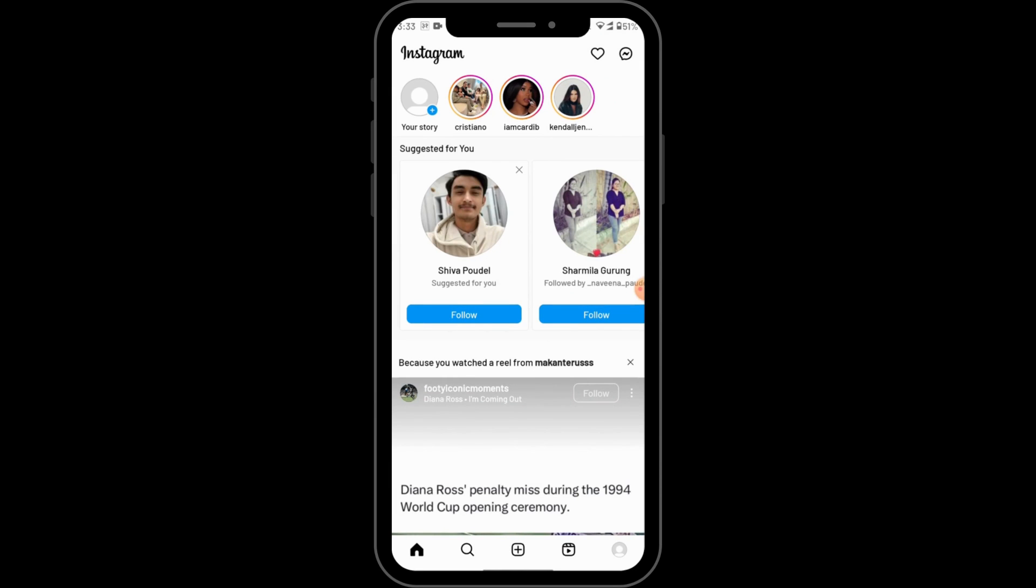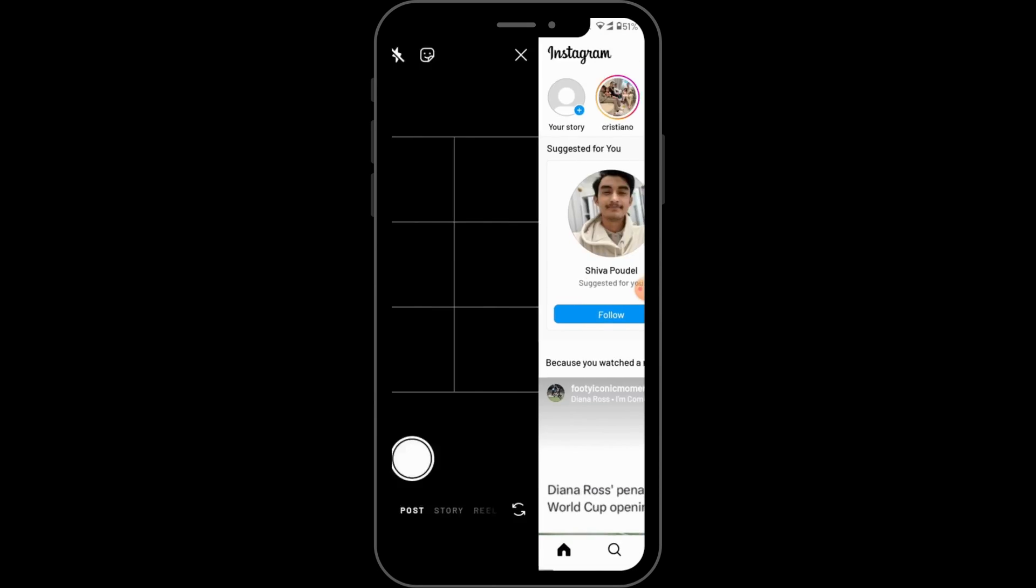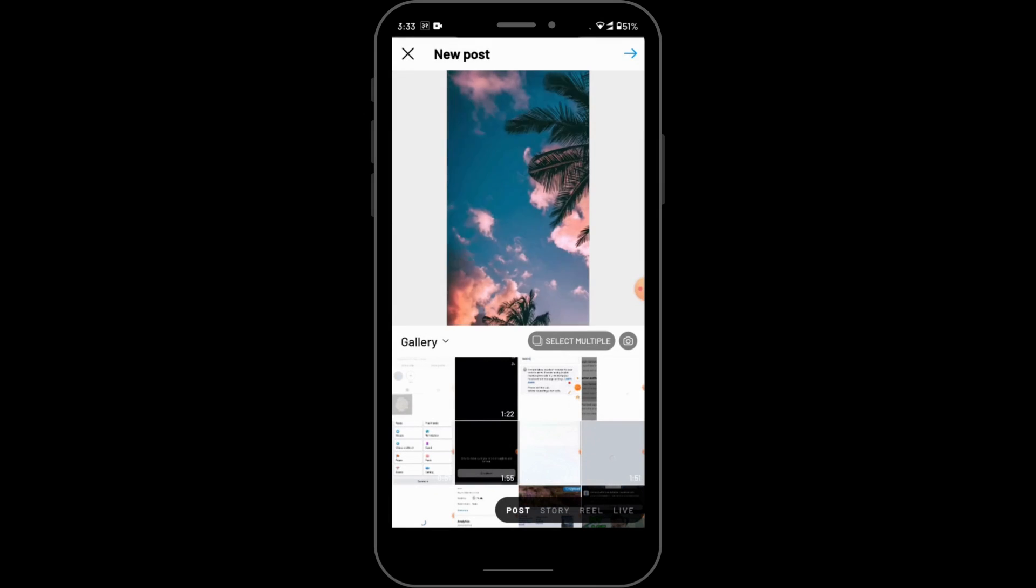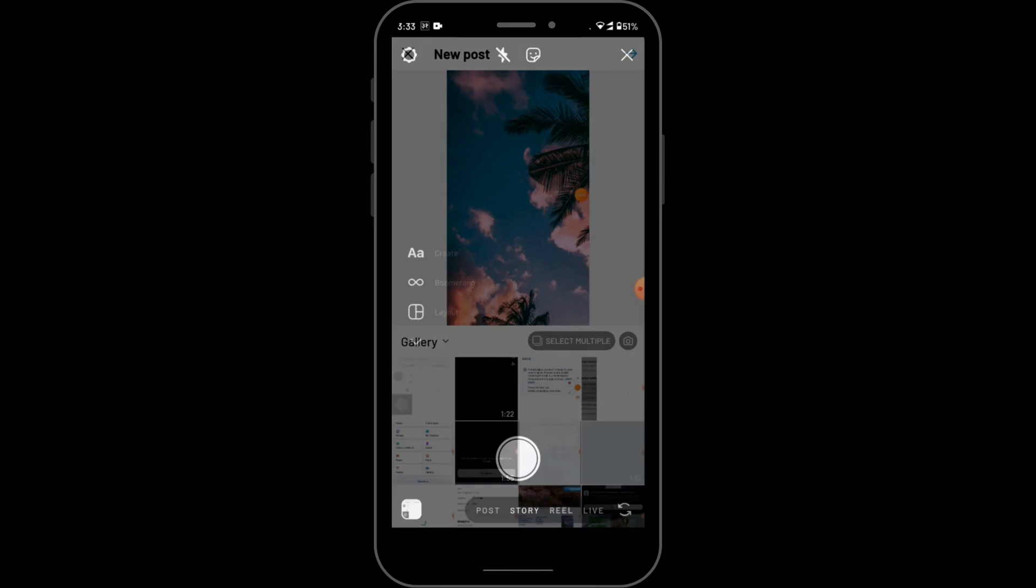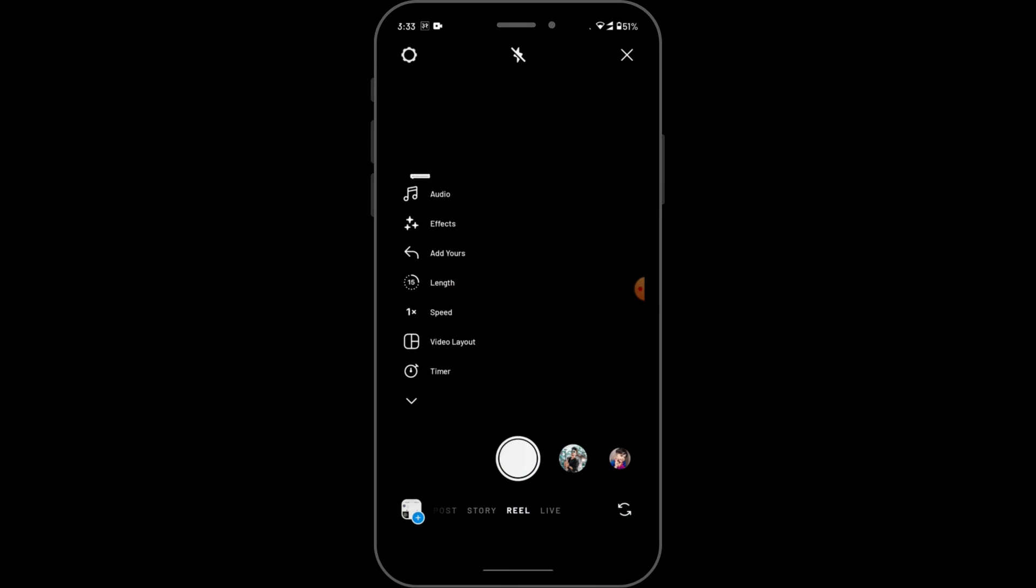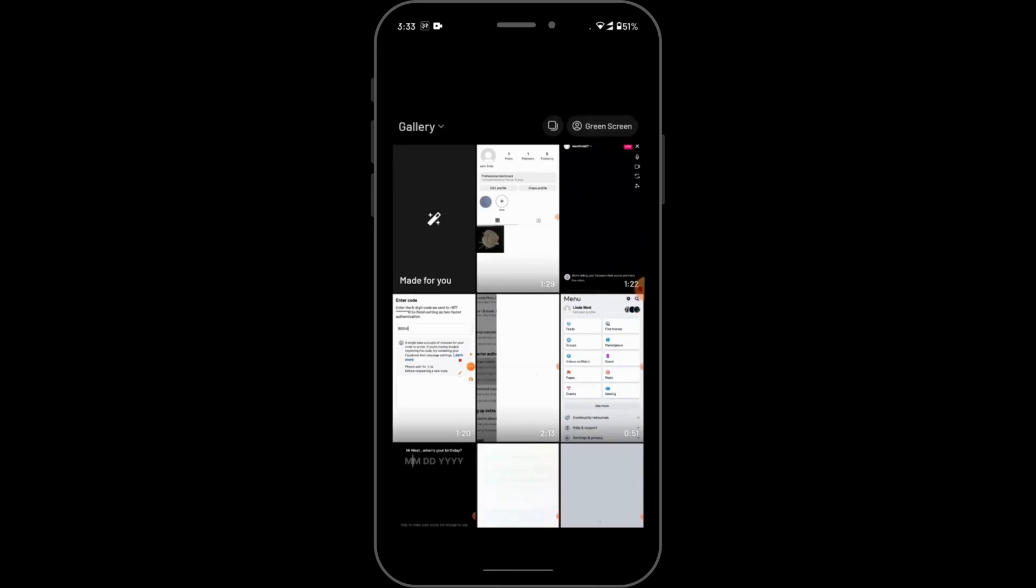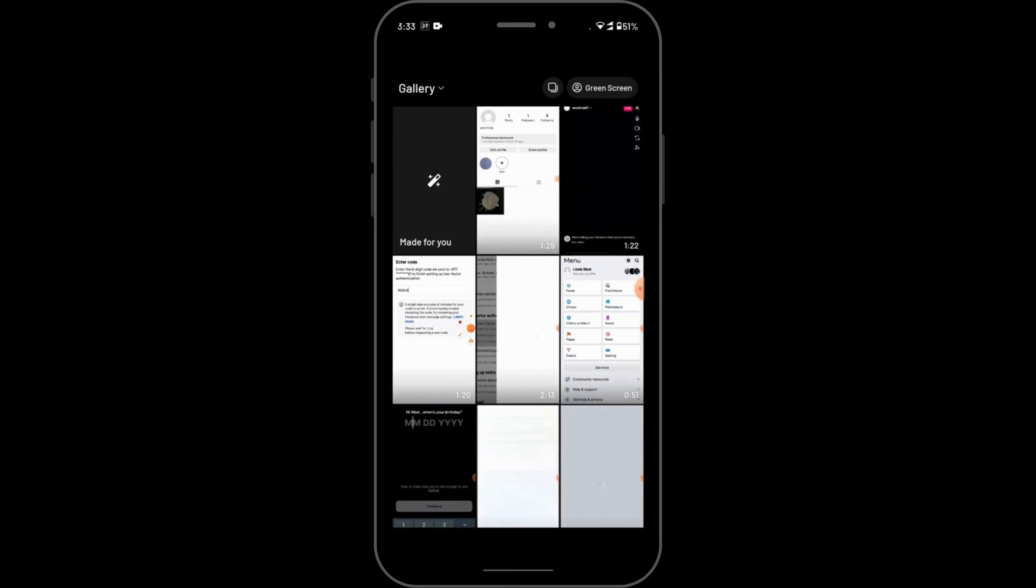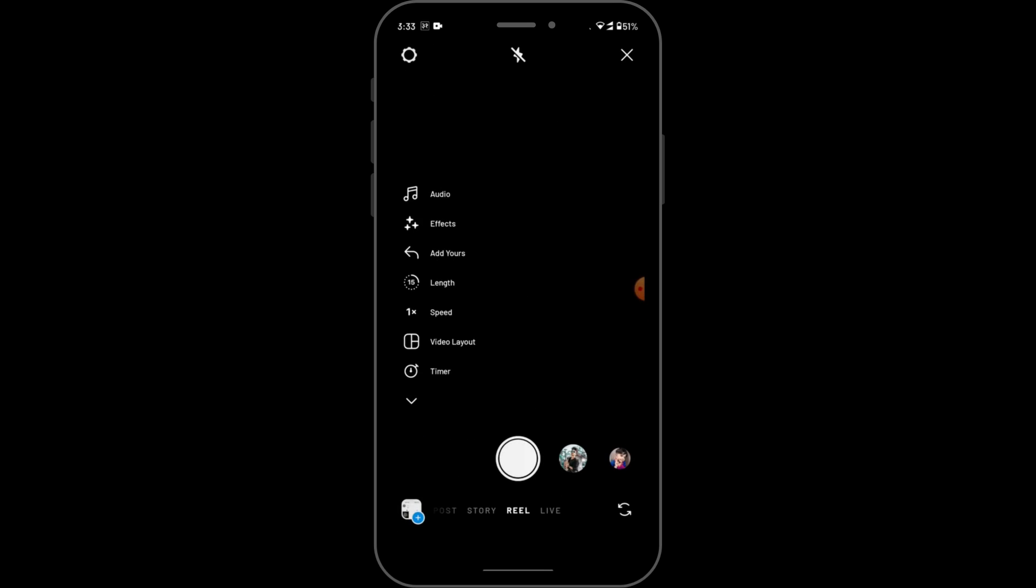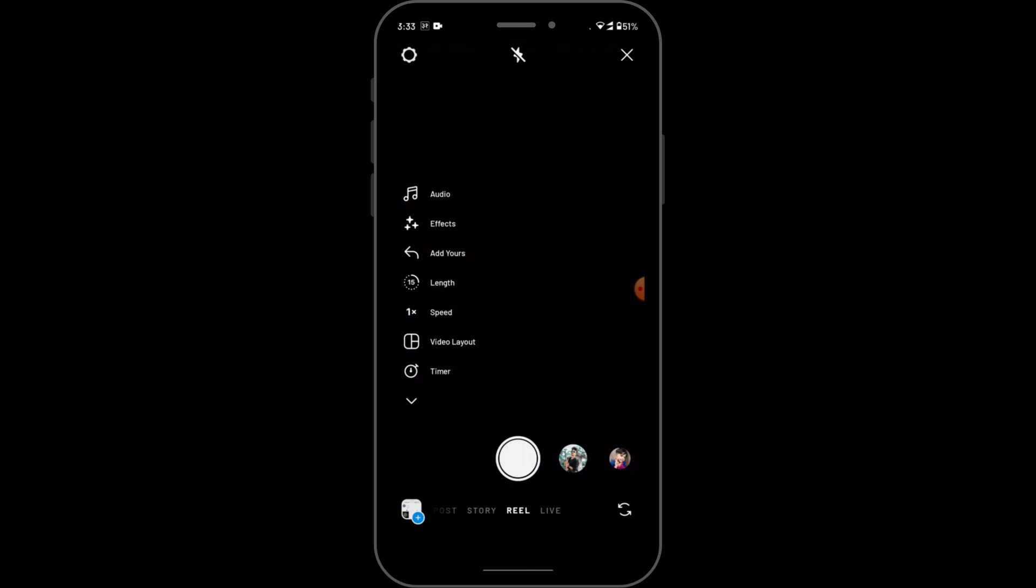Tap on the middle one which is the plus icon. From here you can go for reel and you can also upload your reel from your gallery or you can just make a reel right now.